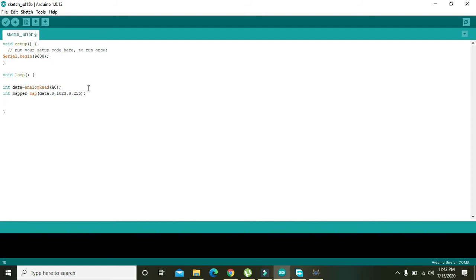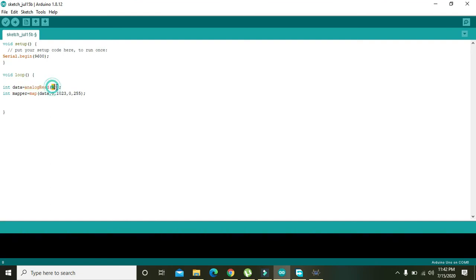What these two lines are doing? As we know we have given the signal, that is the gas data signal, which is actually going to the A0 pin of the Arduino. The analogRead will read the data and store all the data inside the data variable which is of integer type.